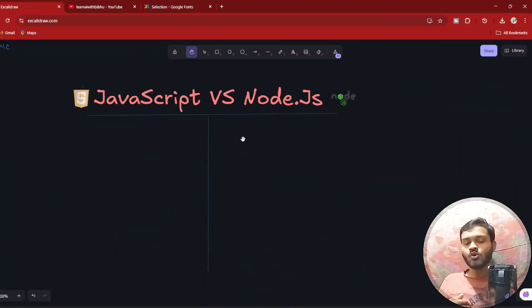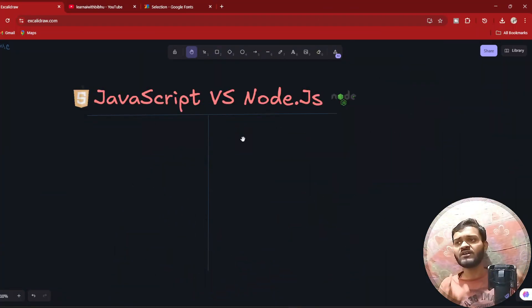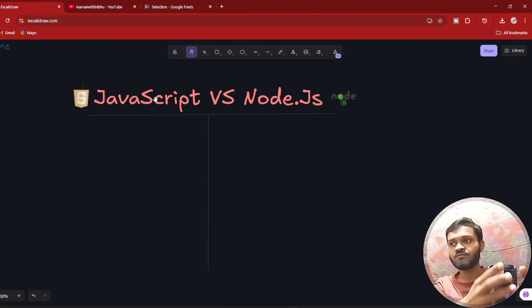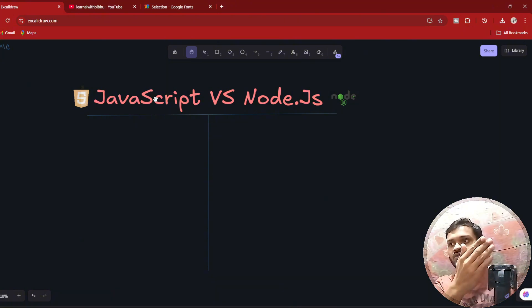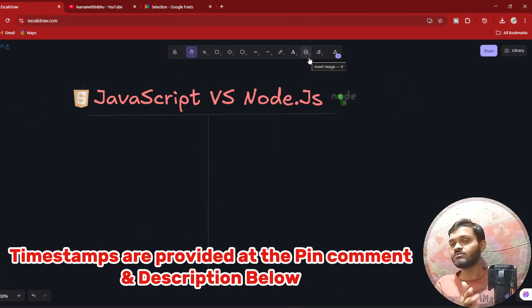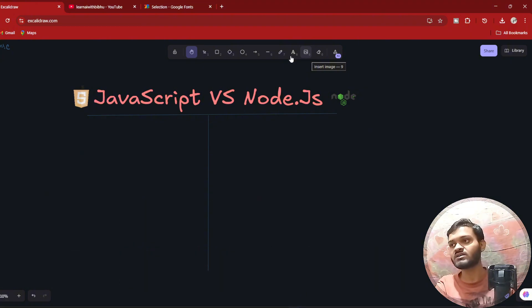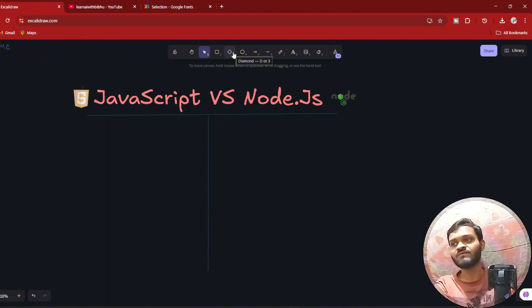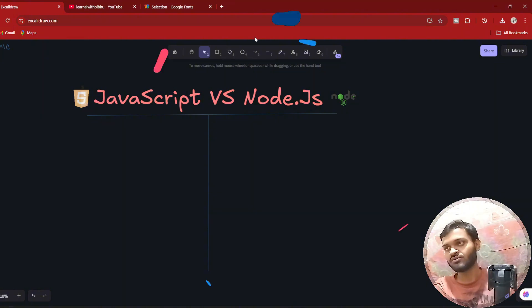Hi guys, in this video we are going to learn about a very commonly asked and very basic question: what is the difference between JavaScript and Node.js? If you are learning web development, it is so important to have a proper understanding about the differences between the two. By the end of this video, I promise this will clear up your understanding. Be attentive — whatever I have understood, I will be sharing all those logics with you.